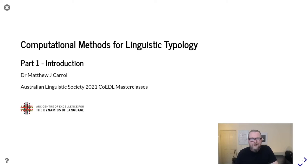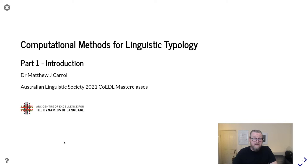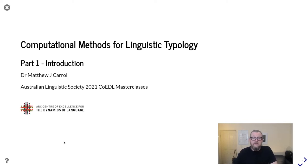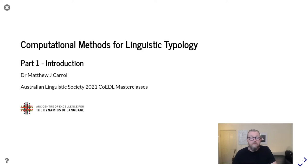Hi, I'm Matt Carroll. Welcome to Computational Methods for Linguistic Typology. This was originally put together as part of the Australian Linguistic Society's 2021 masterclasses, and I'm just re-recording them so that we can upload them.